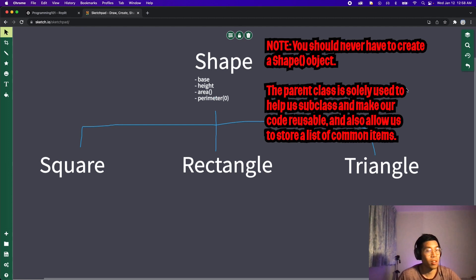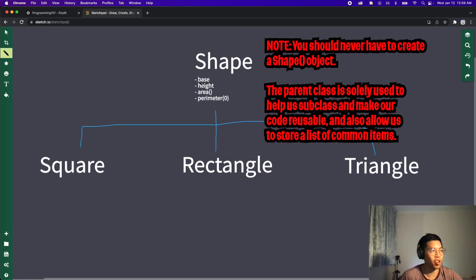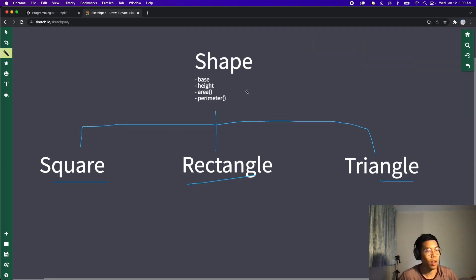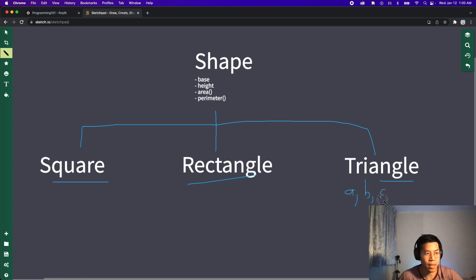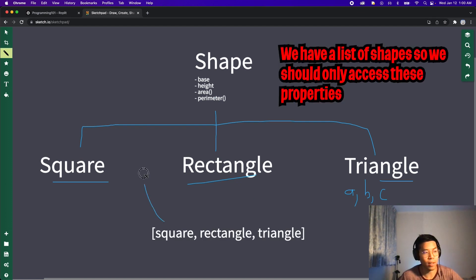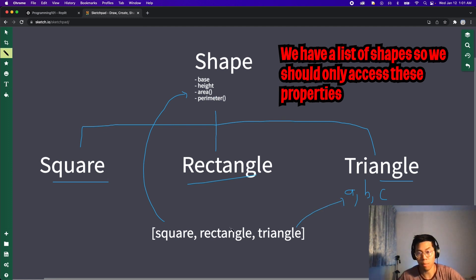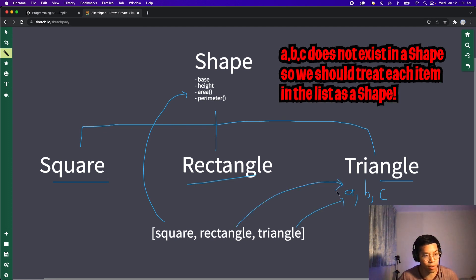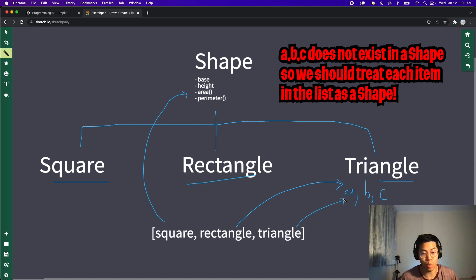To summarize: we created a parent class Shape with properties base and height, and functions area and perimeter. We have Square, Rectangle, and Triangle, which all subclass Shape, giving them access to base, height, area, and perimeter. The triangle also has extra properties a, b, and c. When we put all shapes in a list, we can access any shared properties or functions. But if the rectangle tries to access an A property, the program will crash because Shape doesn't have one. So when working with a list of objects, only use the properties defined in the parent class.